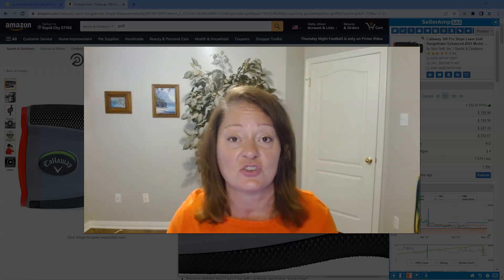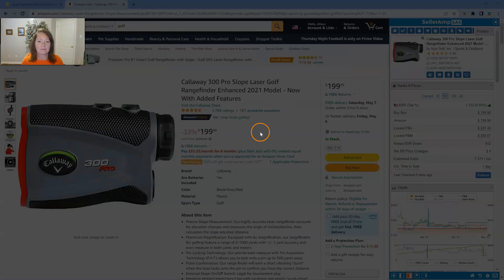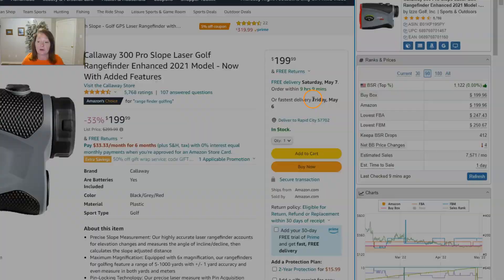So let's go ahead and dive in and show you what's there. We're going to look at our LaserGolf rangefinder today, and we've got our ranks and prices panel pulled up here.